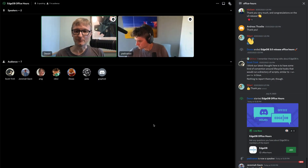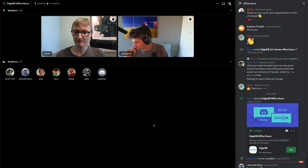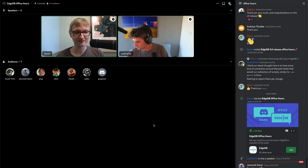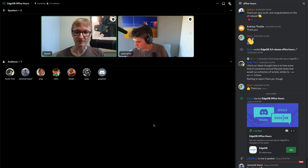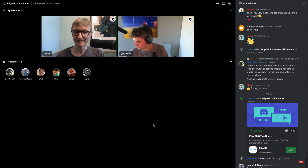Welcome everyone to our office hours. This is where you get to ask us questions and we'll answer those to the best of our ability — also just a fun way to get to know each other a little bit better.